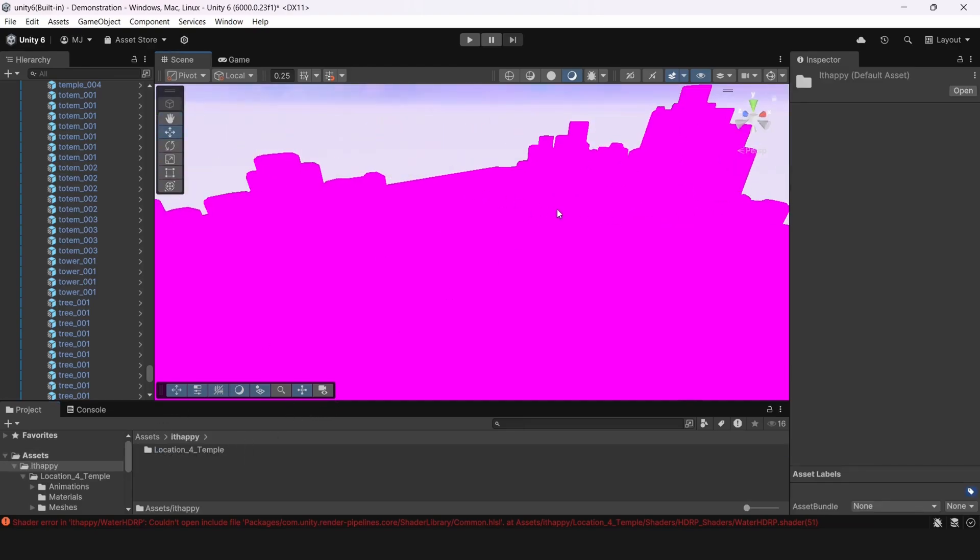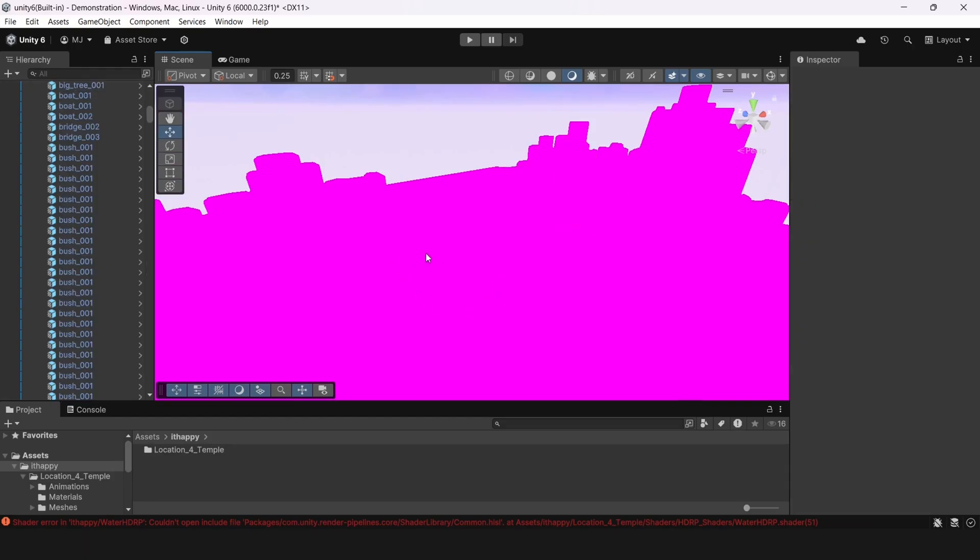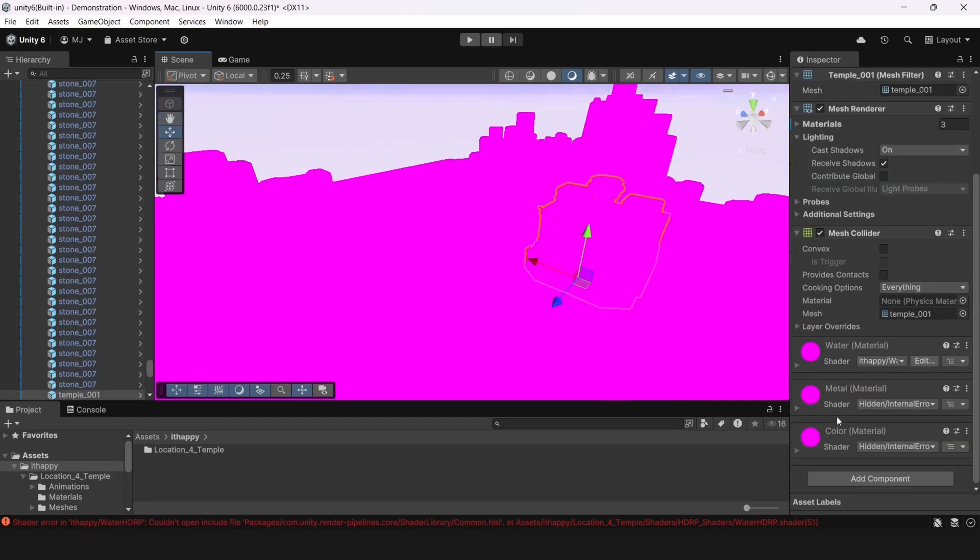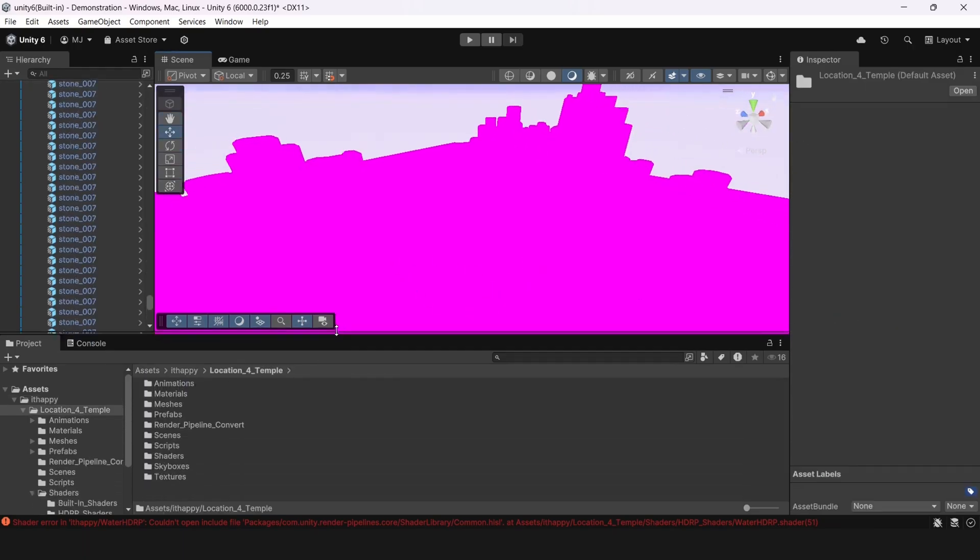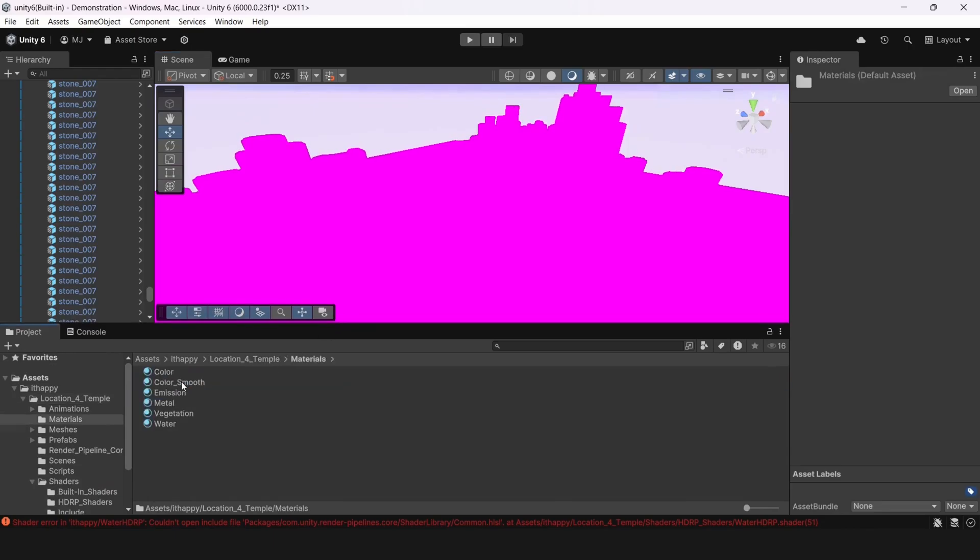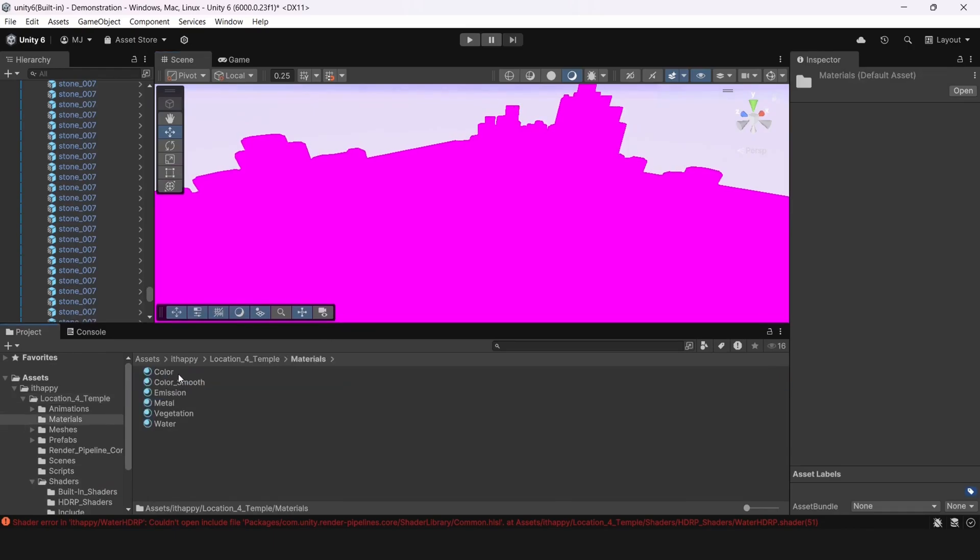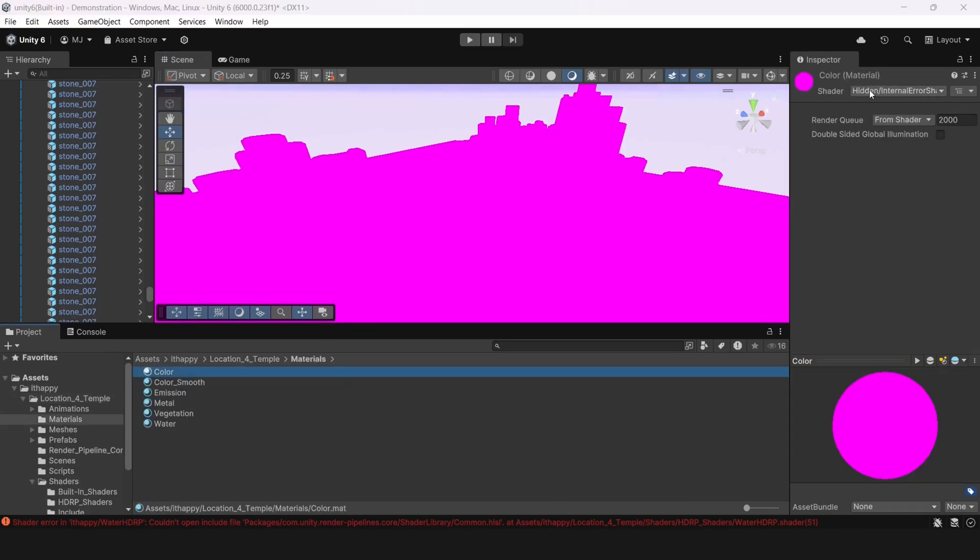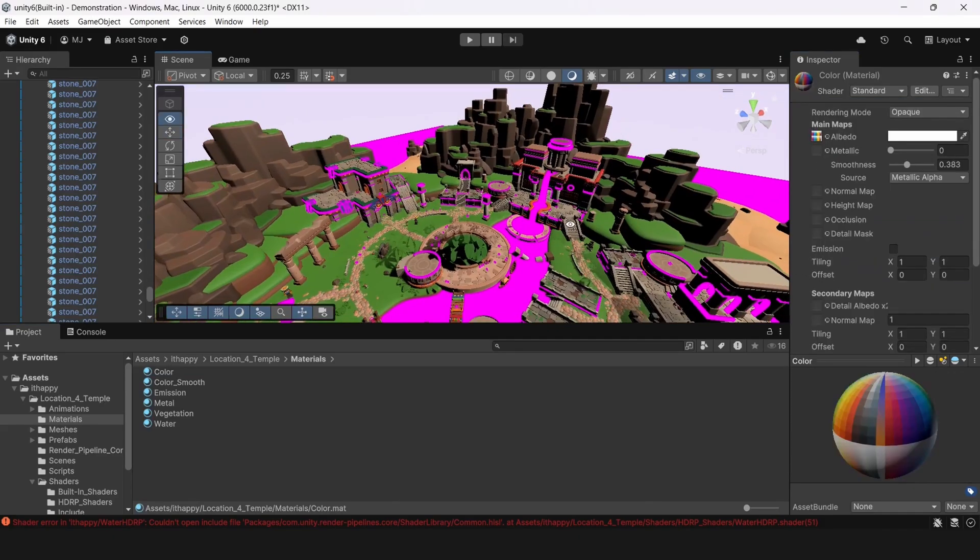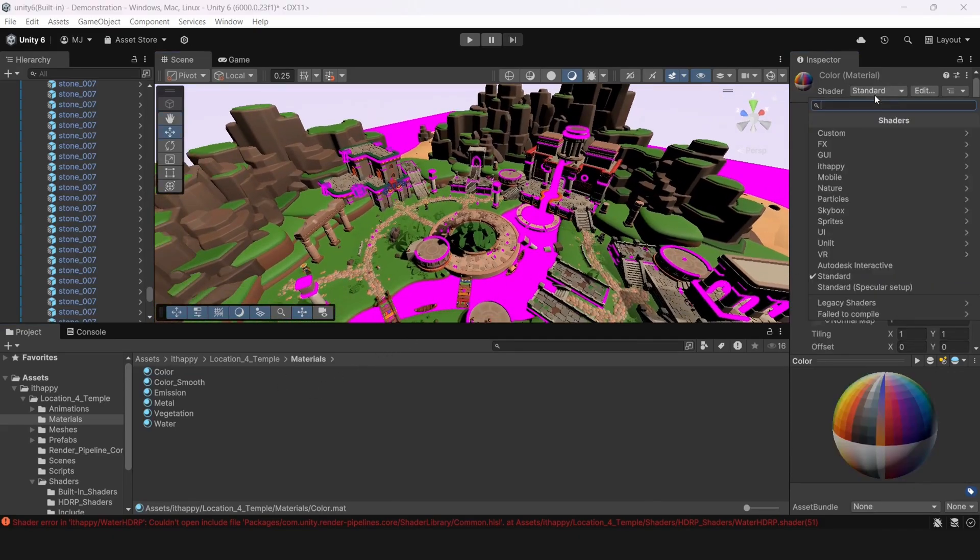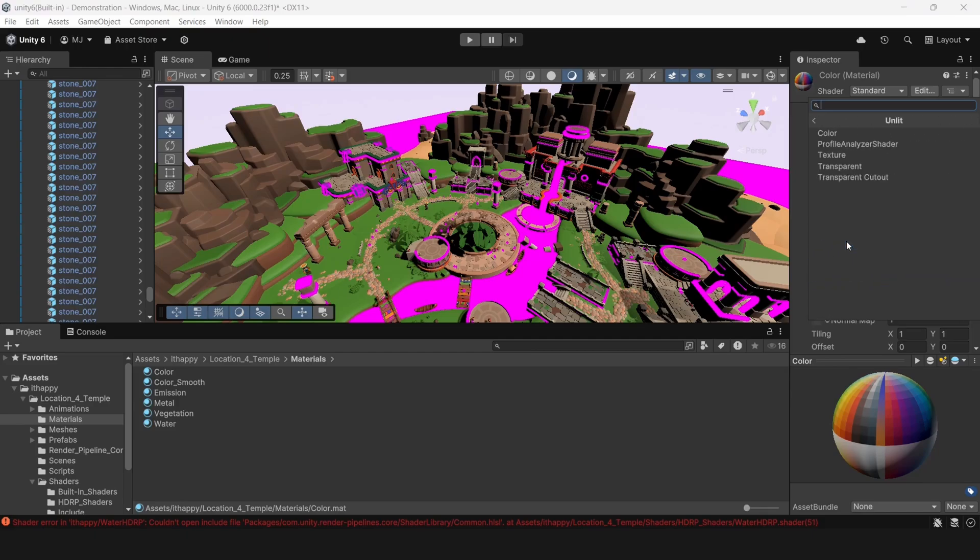You can change it from universal lit to something like standard. By the way check other options because they may be quite efficient for your specific case. For example you have baked lighting and then you don't need to have lit material. You can use just baked lit and it's more optimized. It has less parameters and so on. That's quite important topic.